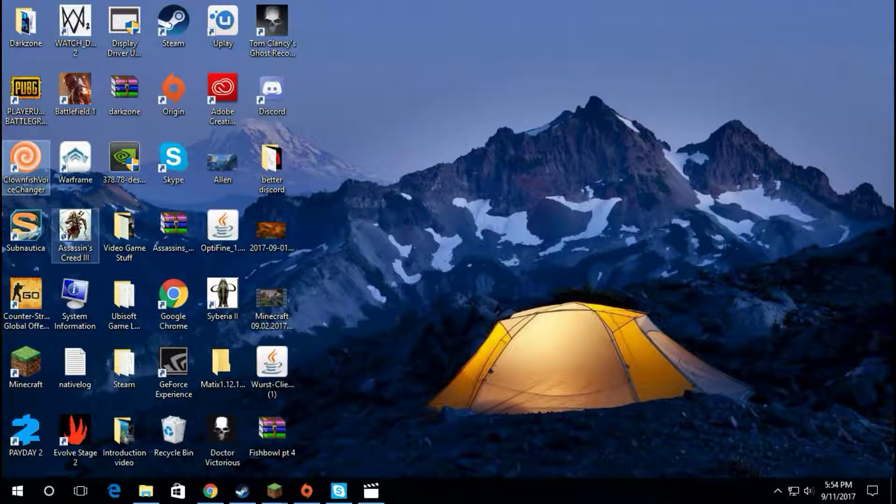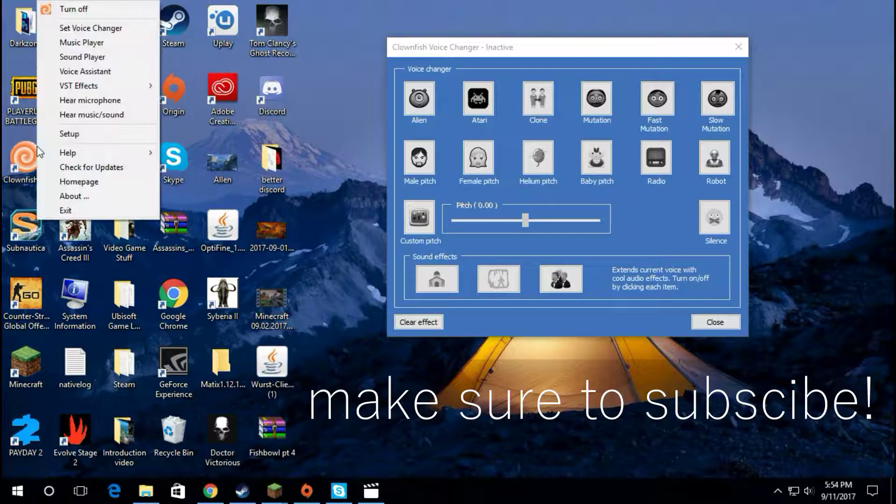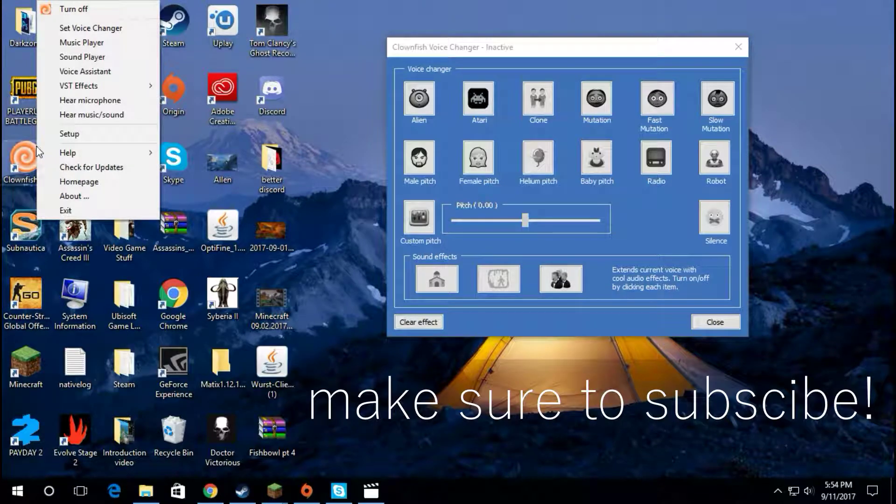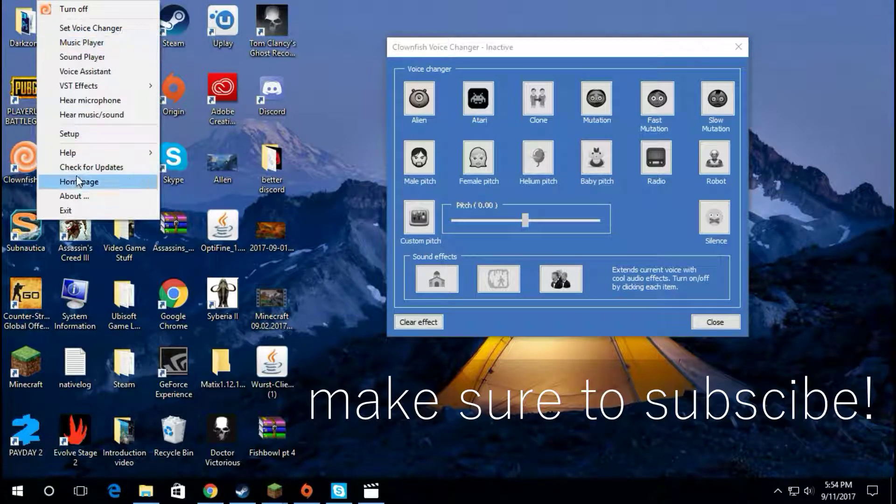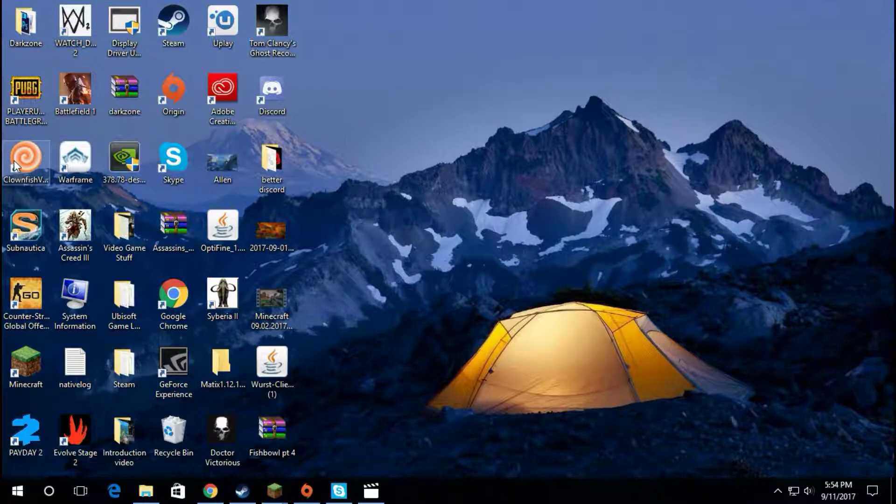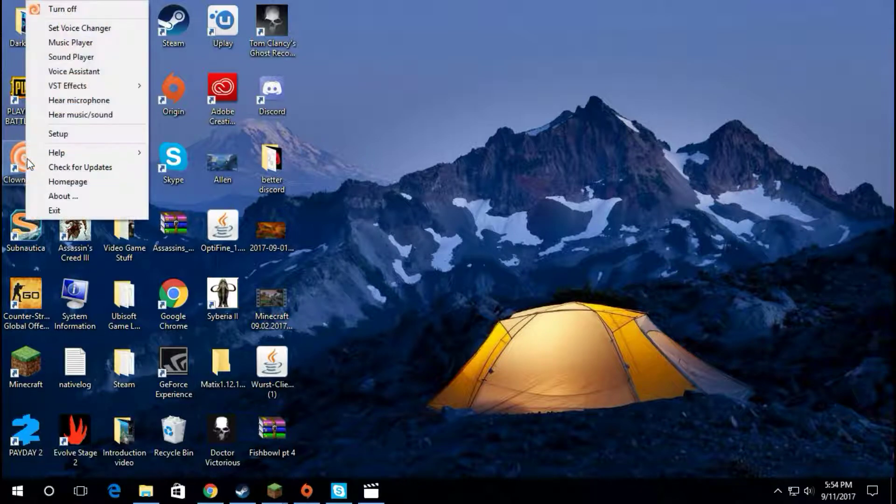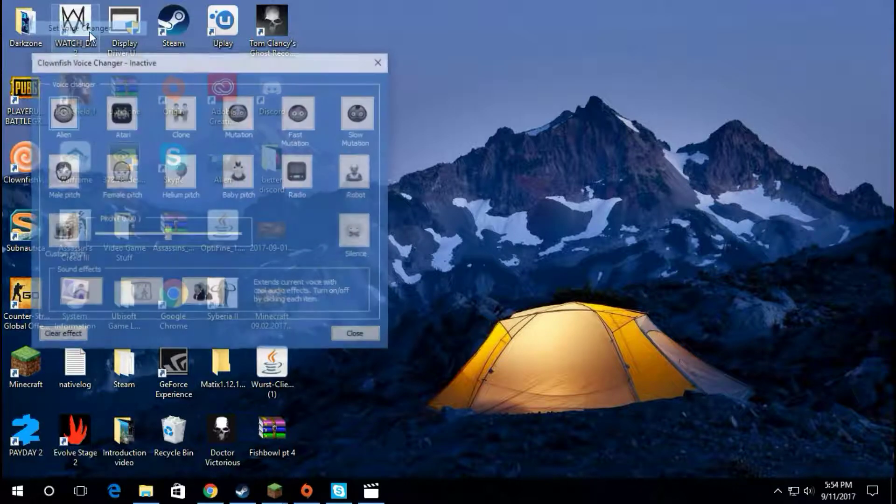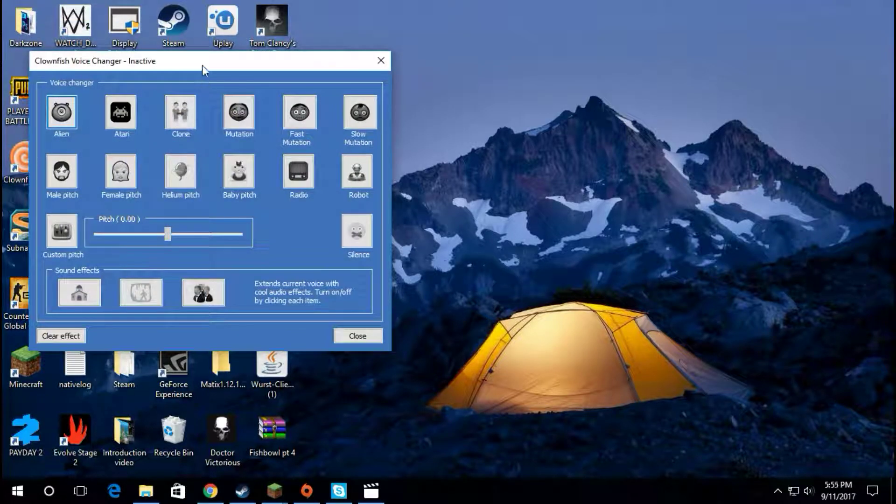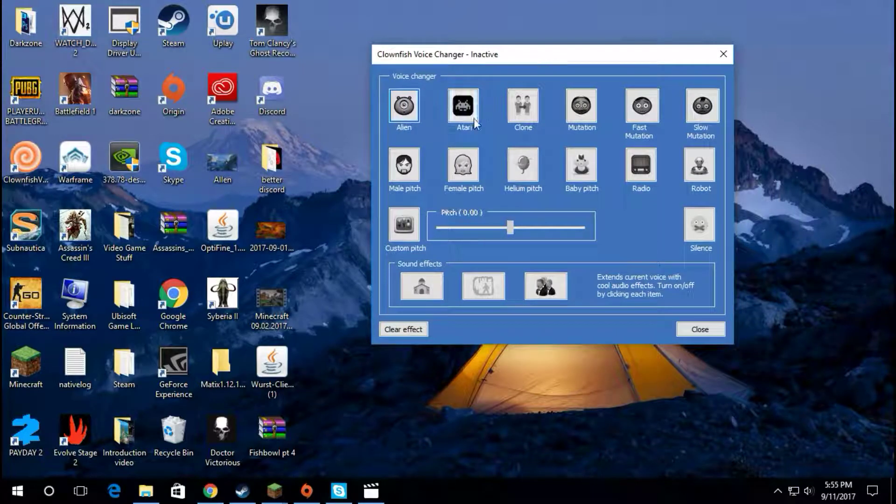Once you download it, you want to come here and click on this icon. This menu will pop up and you click on 'Set Voice Changer'. That will open the menu. If I click 'Set Voice Changer' here, I can bring it over here.